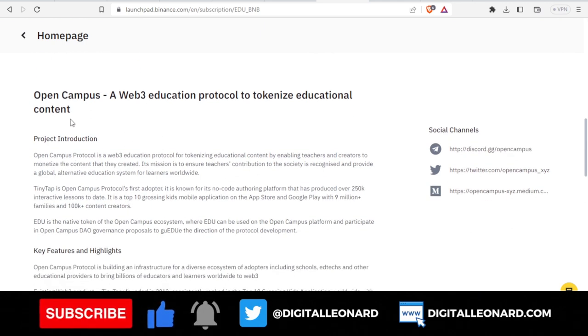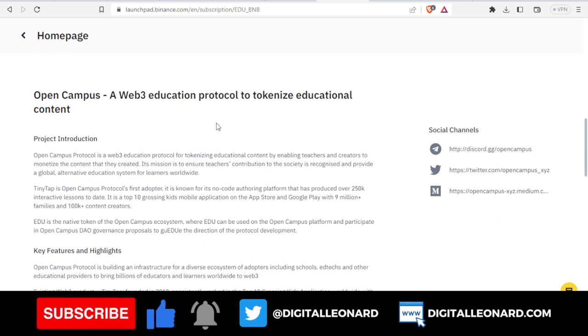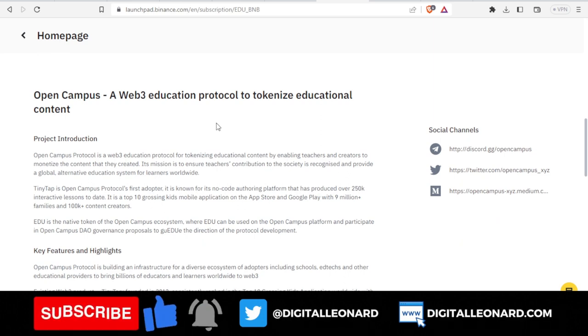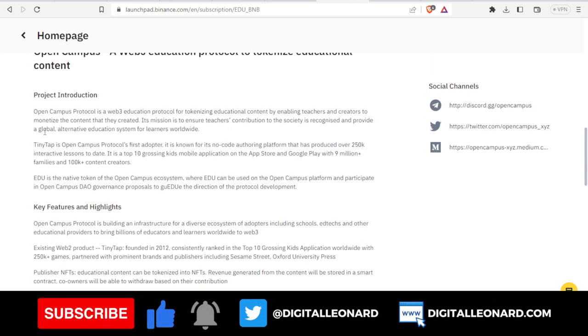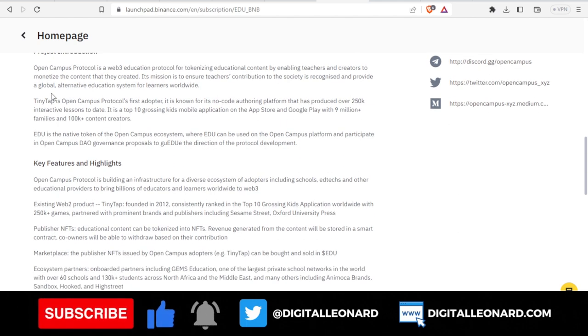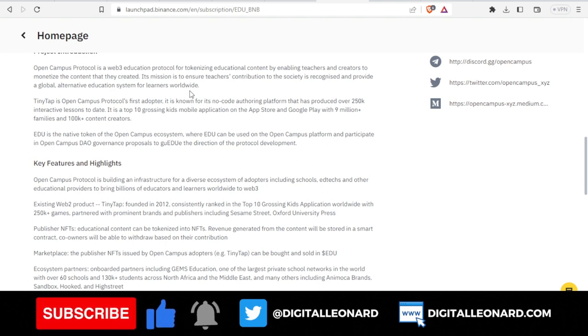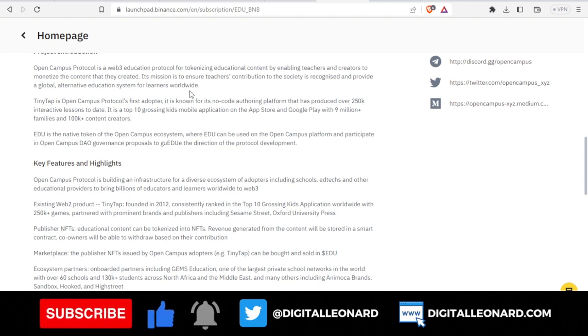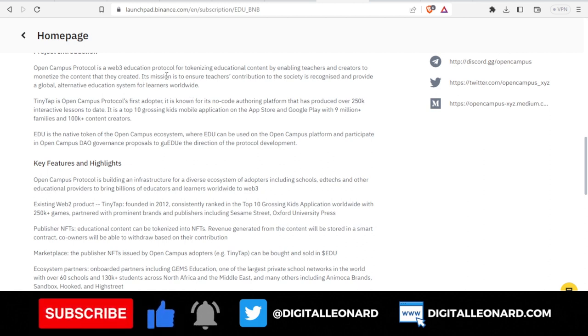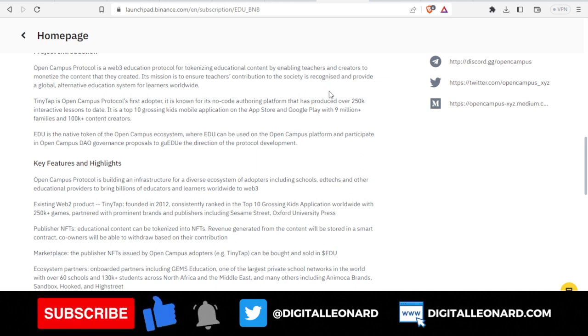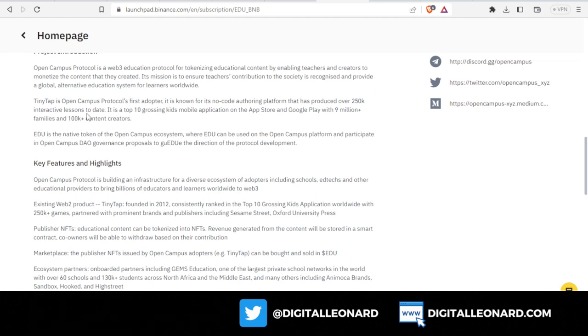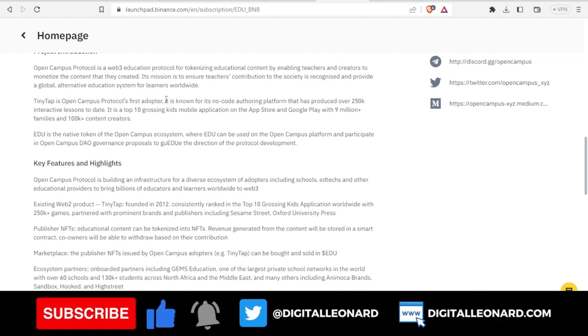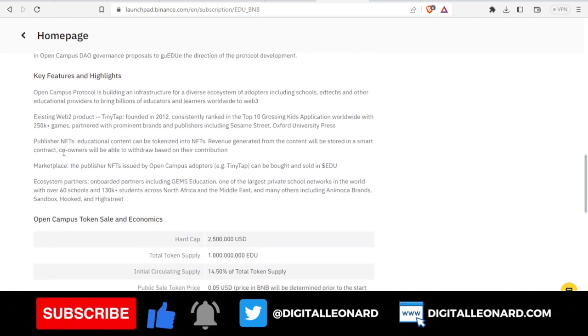If you want to learn more about the Open Campus, a Web3 education protocol to tokenize educational content, you can go ahead and read the introduction. Briefly, Open Campus Protocol is a Web3 education protocol for tokenizing educational content by enabling teachers and creators to monetize the content they created. Its mission is to ensure teachers' contributions to society are recognized and provide a global alternative education system for learners worldwide.